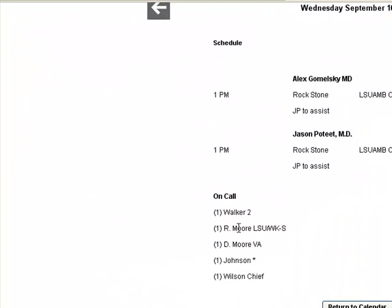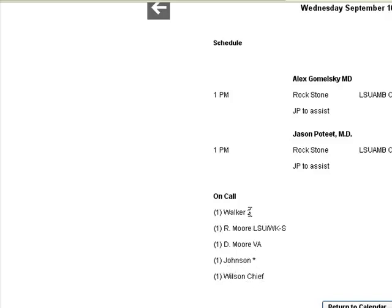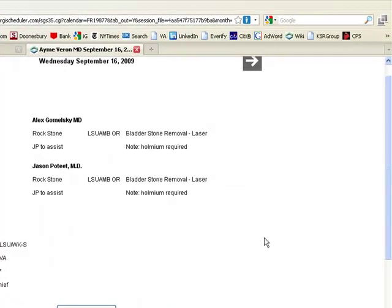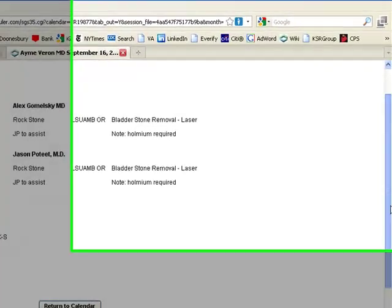On call for this day is as follows. This is out of order from the call schedule that we received, but we can tweak that order and put it in the way that you'd like it once you decide whether you're going to subscribe.